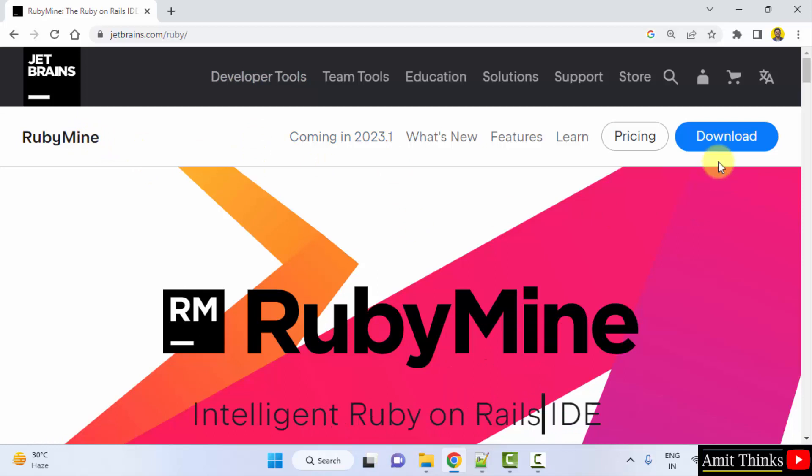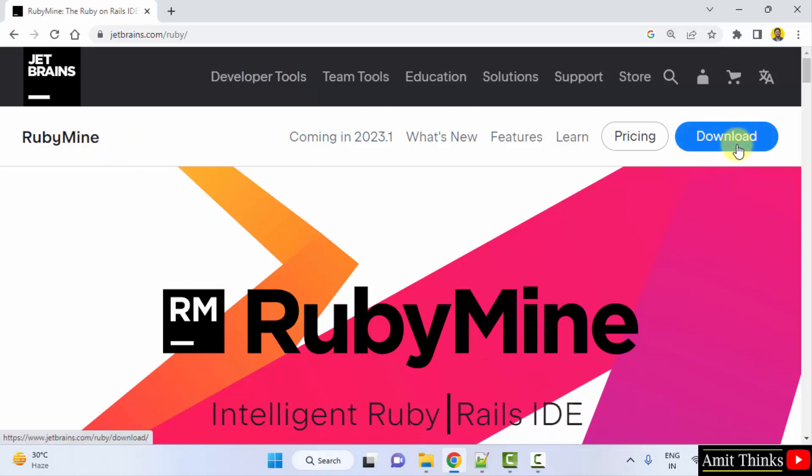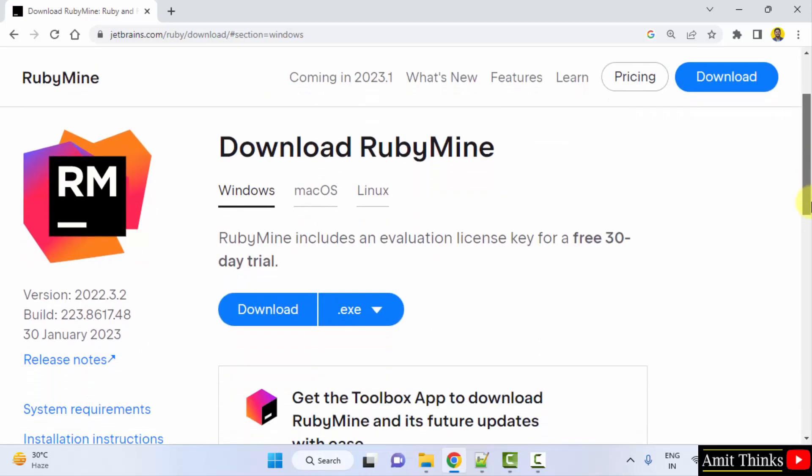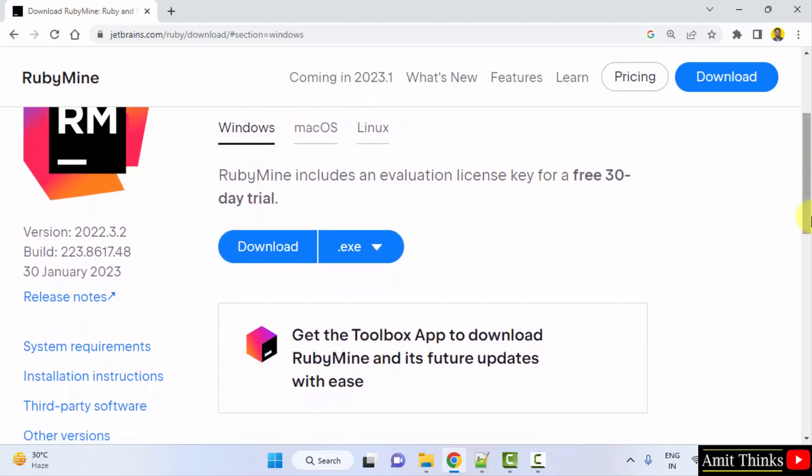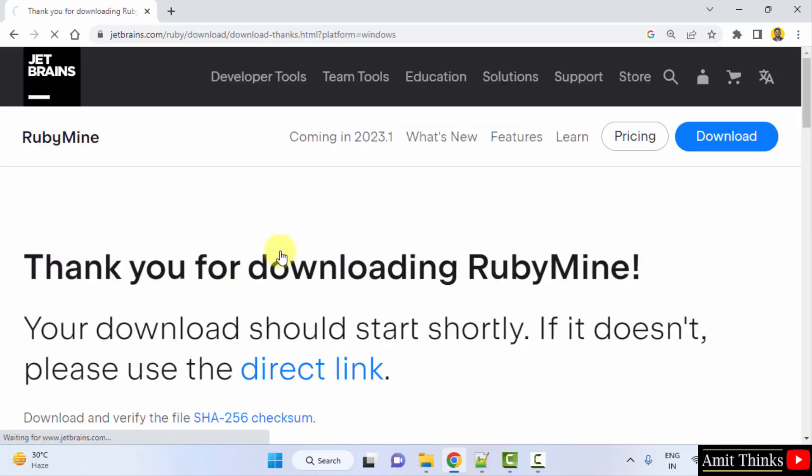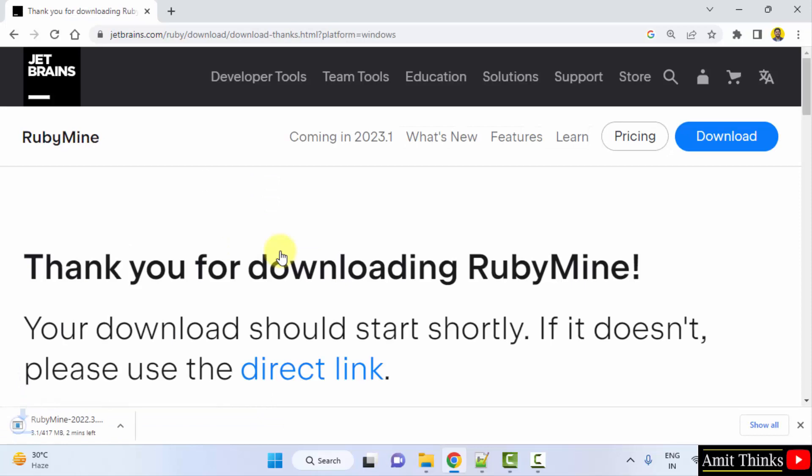Here it is, click on Download. Now the version for Windows is visible. It comes with a 30-day trial. Go below, exe file, click on Download. Download will start. Let's wait, 417 MB.